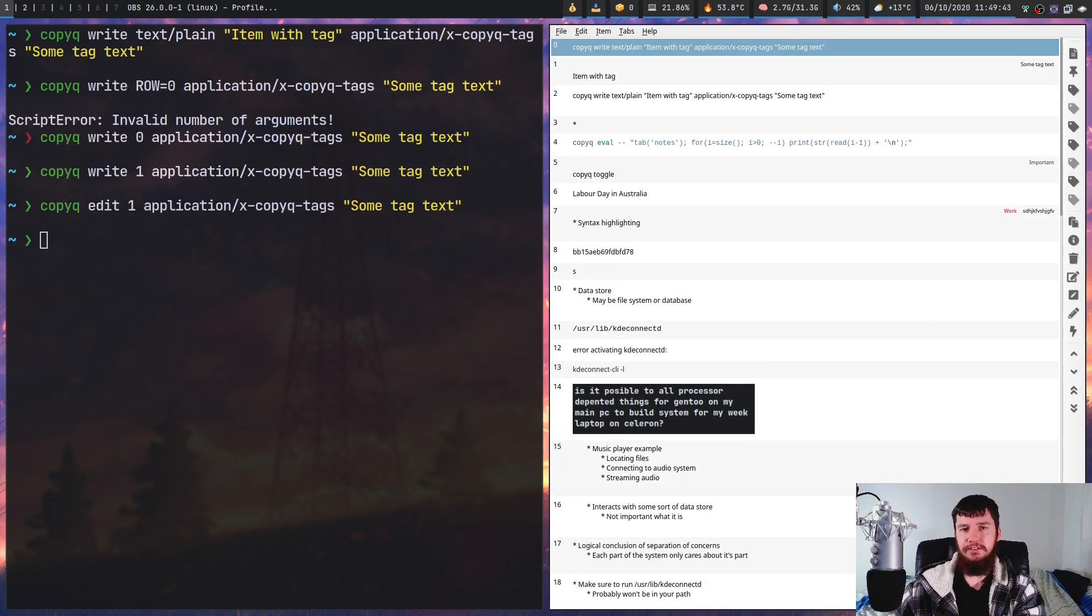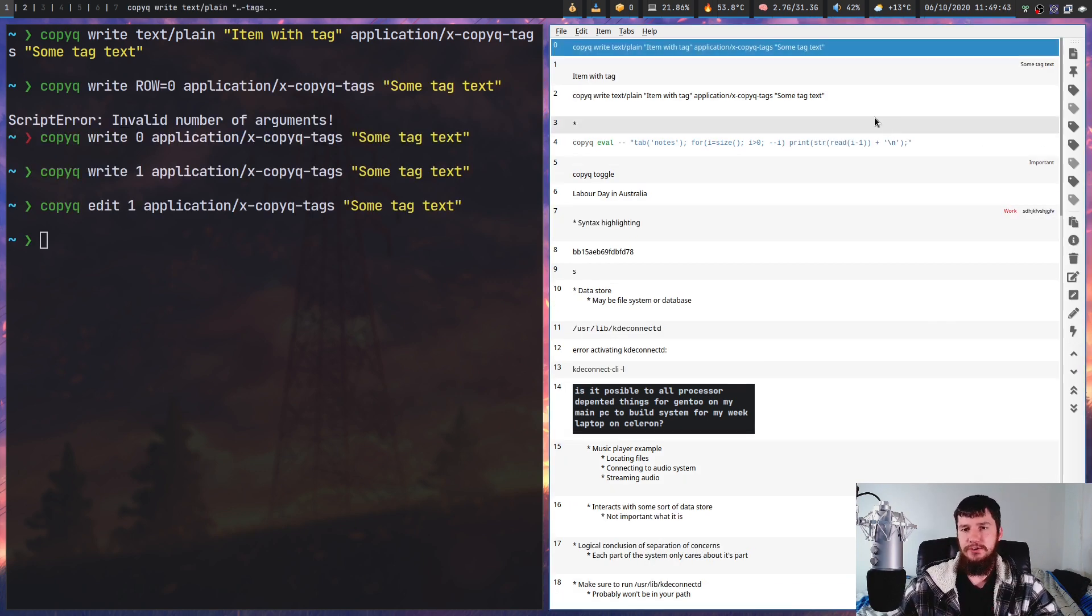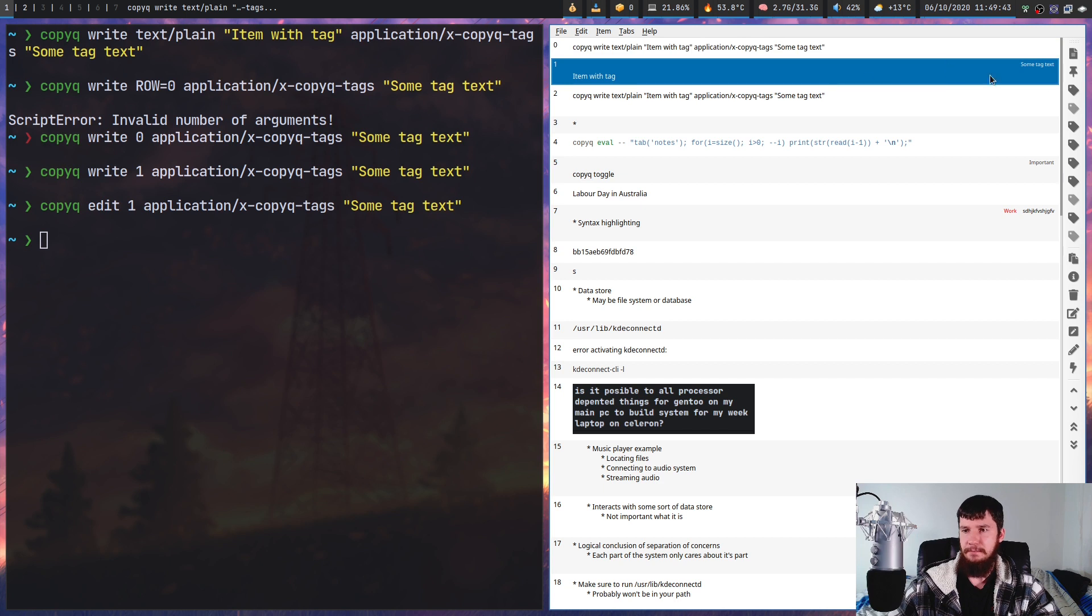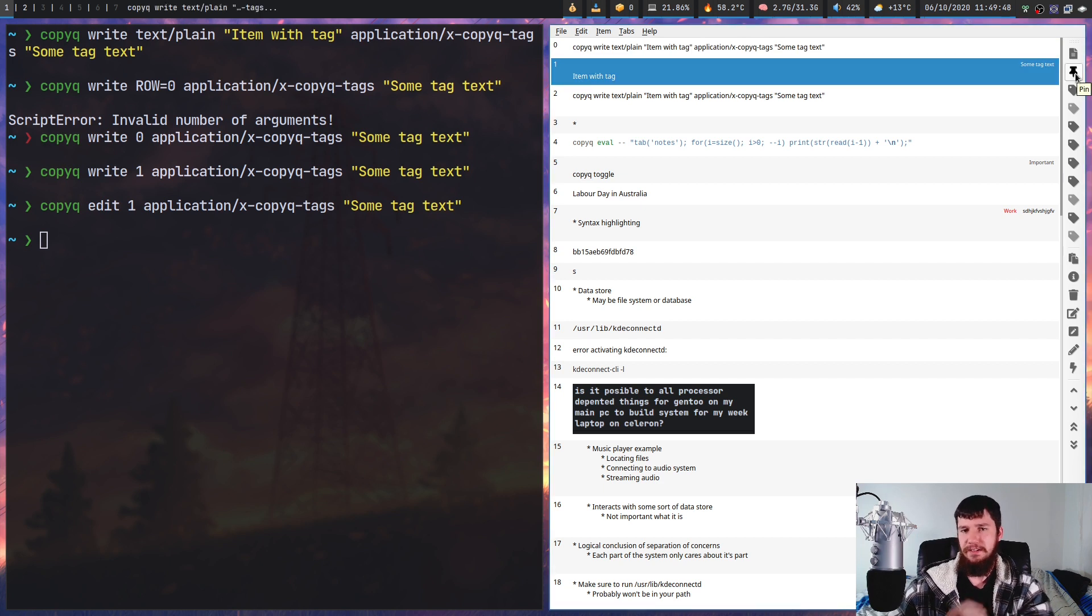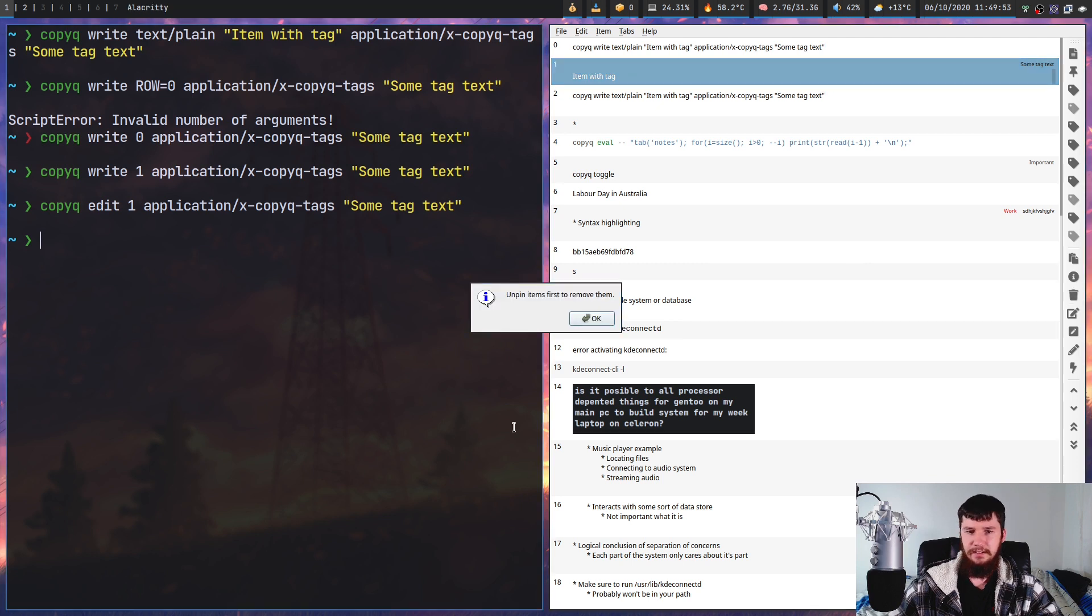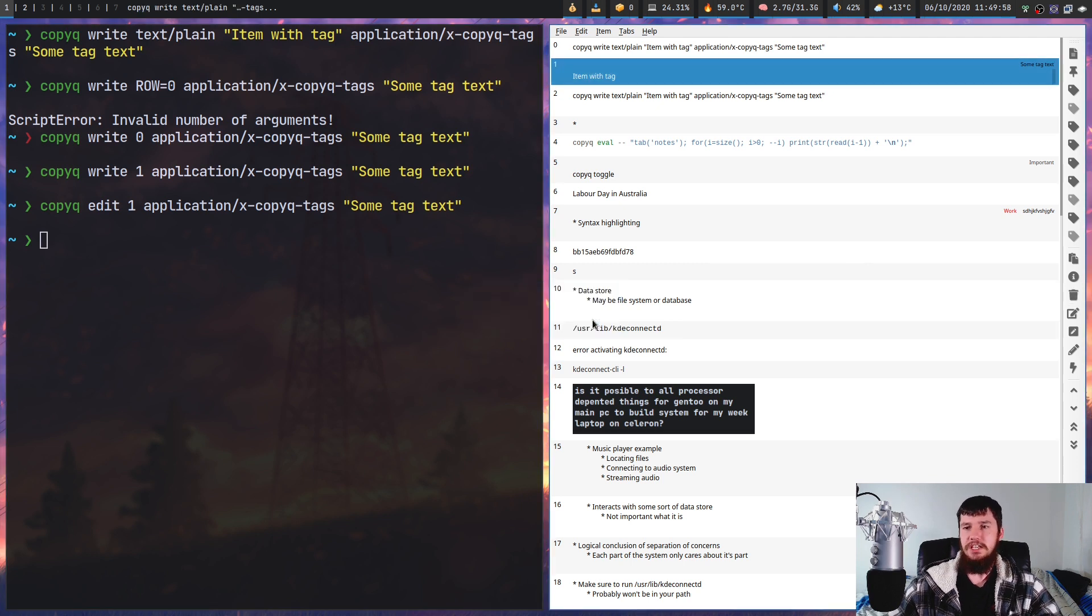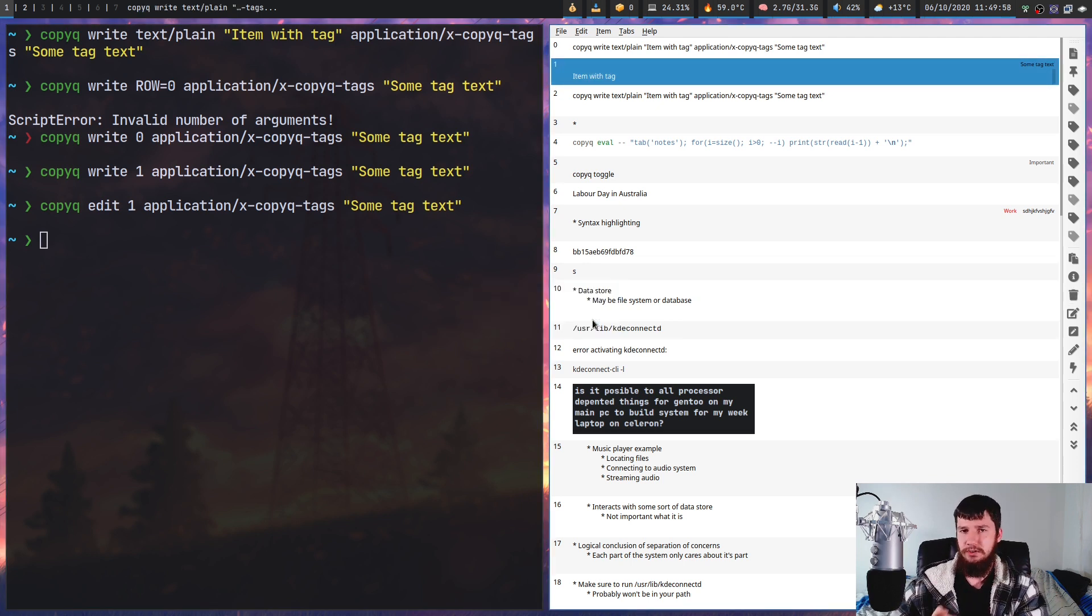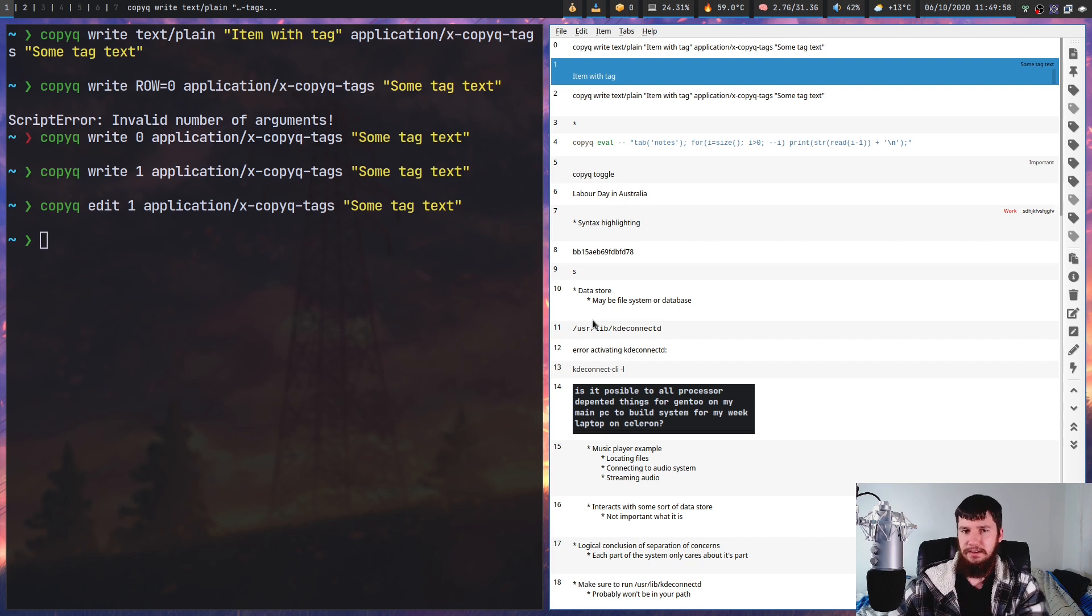However, if what you're going for is stopping it from being deleted, you do that by pinning the message. That can be done by clicking the little pin icon up here. If we try to delete that with this button down here, we must unpin it first. So if you want to make sure it stays inside your clipboard, that's how you'd go about doing that.